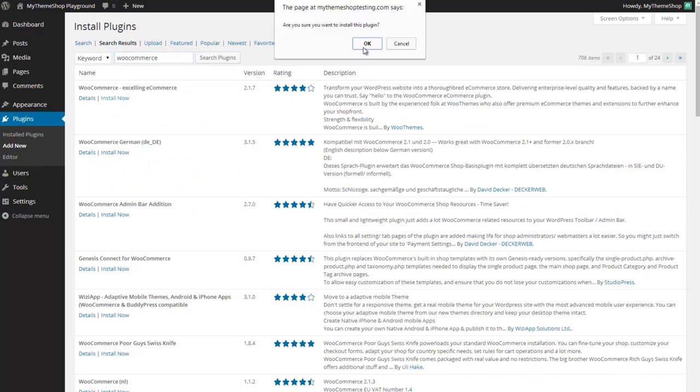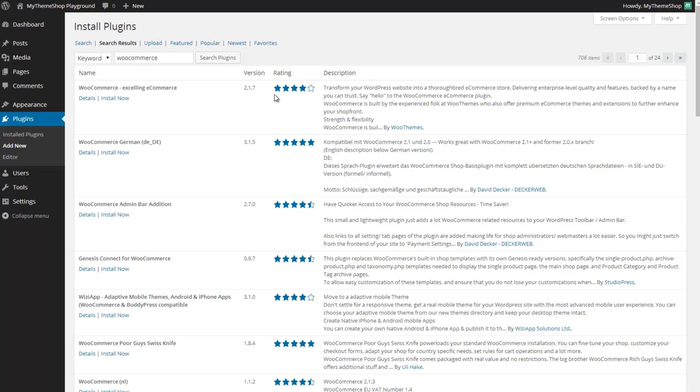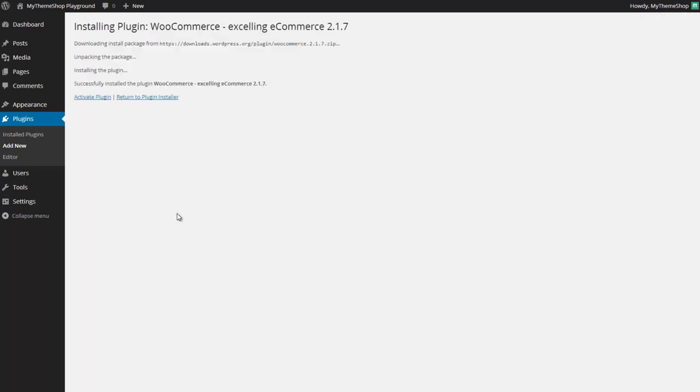It will ask if you're sure you want to do this and just click OK. WordPress will now download the plugin from the WordPress plugin directory and all you want to do now is activate it by clicking activate plugin.